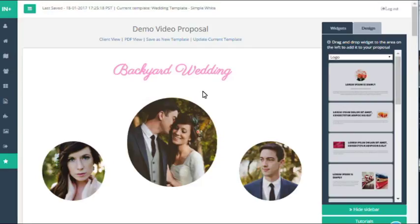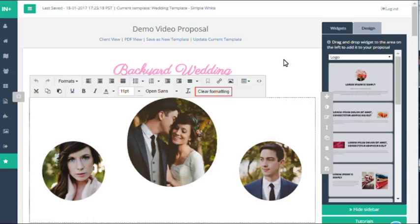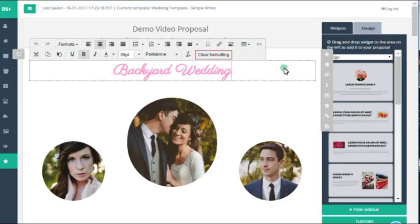The best way to format or design any widget is to use the vertical toolbar that pops up on the right hand side of any of your widgets.